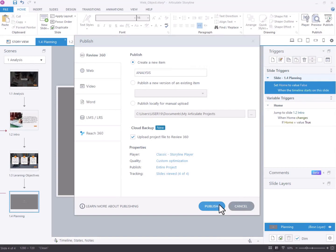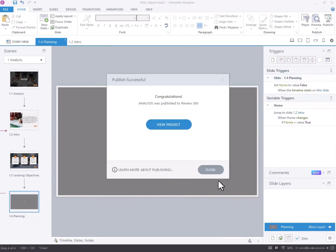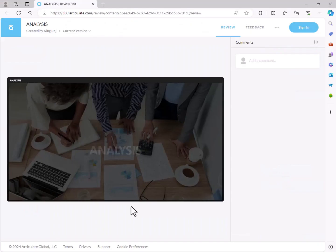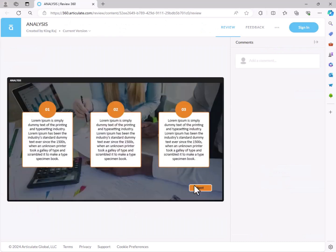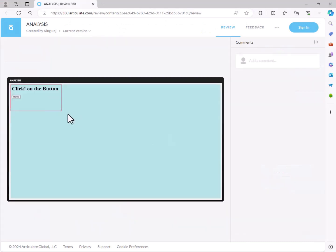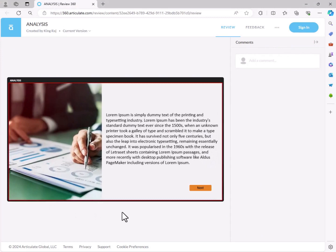Viewing directly on the web may encounter CORS issues, but running the story through a local development server should ensure smooth operation. Publishing to SCORM will also work seamlessly.